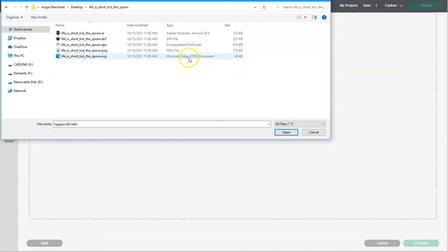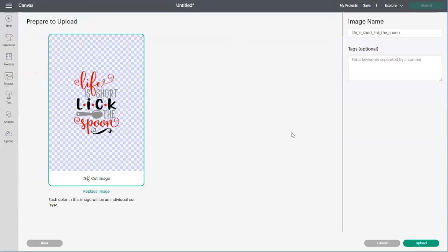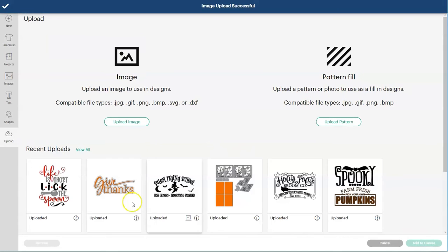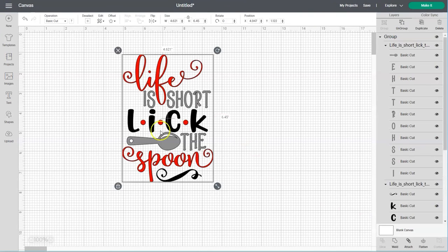So select the SVG file and then click open. Make sure it's the design you want to work with and then click upload. Select that design one more time and then click add to canvas. And now that design will appear on your canvas screen.